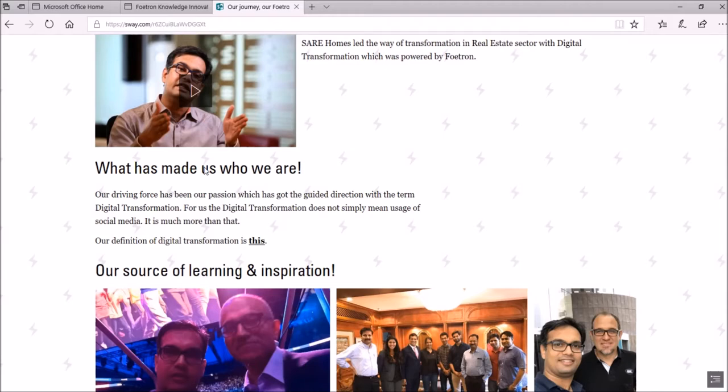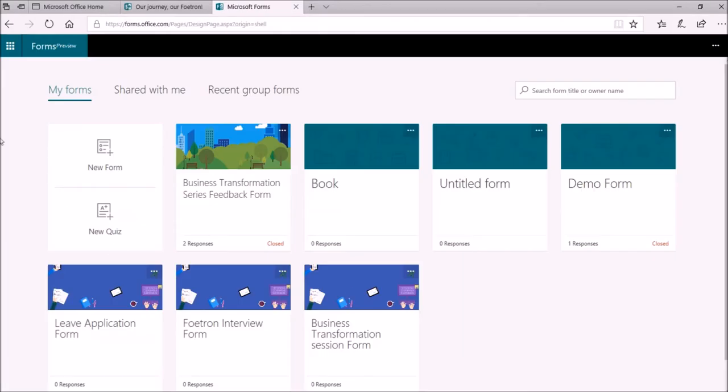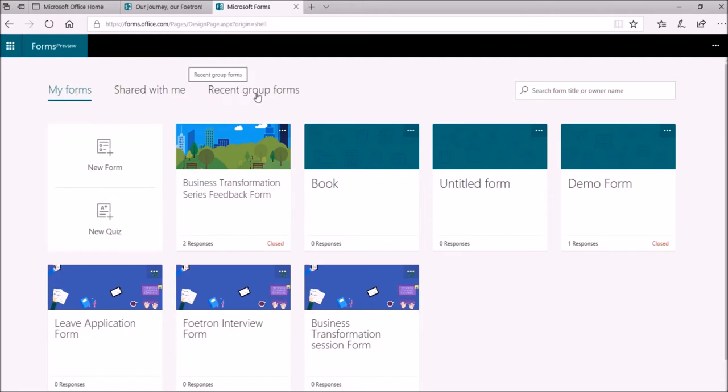For this, open up Microsoft Forms. Once it opens, I will be able to see the homepage of my Microsoft Forms application and these three tabs at the top of the application. Under this tab, My Forms,